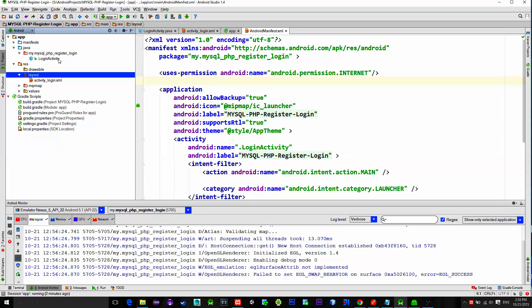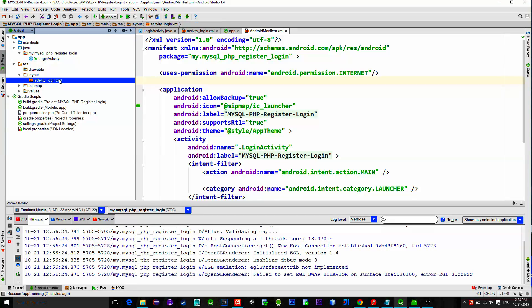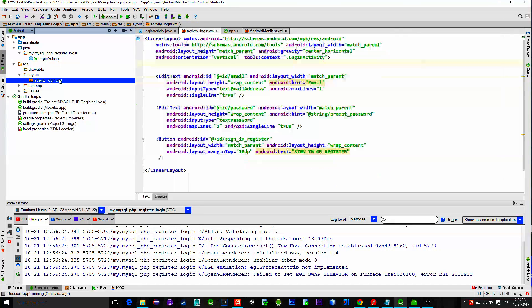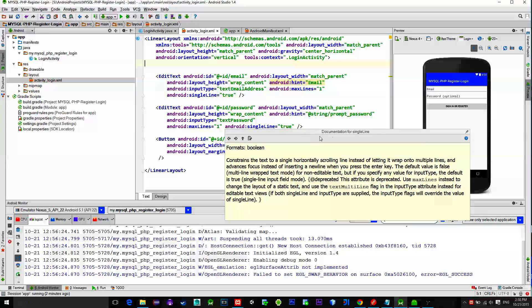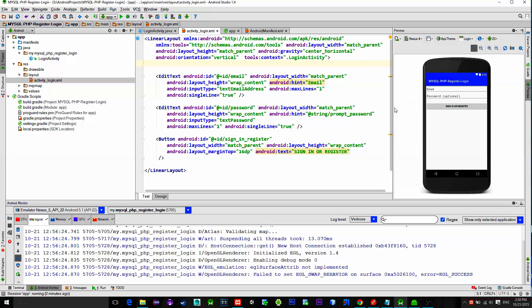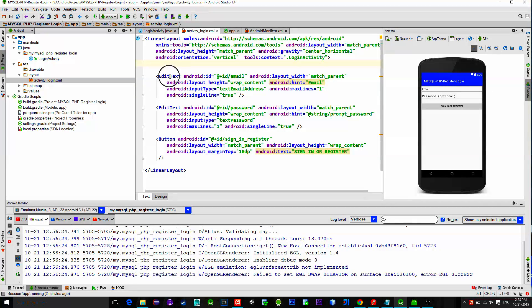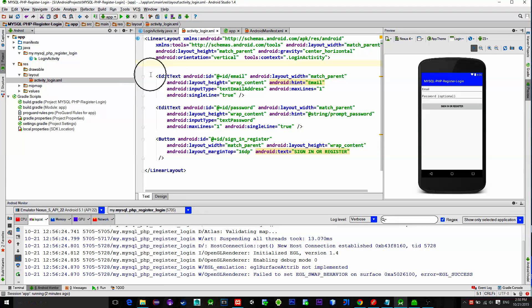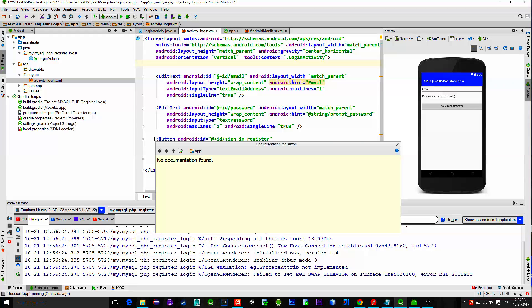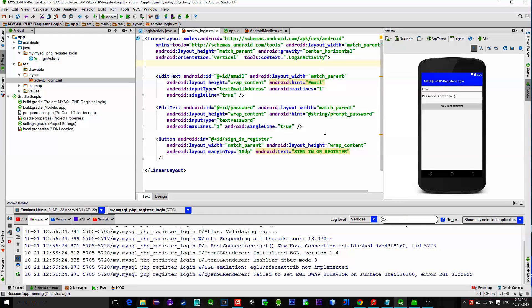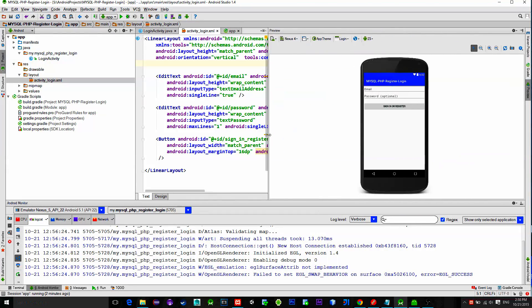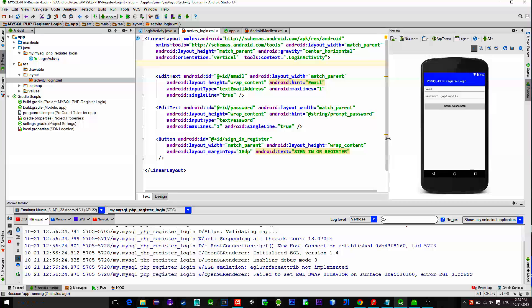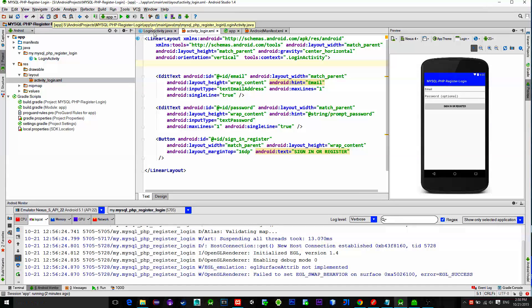Inside the XML file I placed two edit texts, one for email and one for the password. Also there is a button that will initialize a network request. If the user enters correct email and password, then we will allow him to go to the next activity.